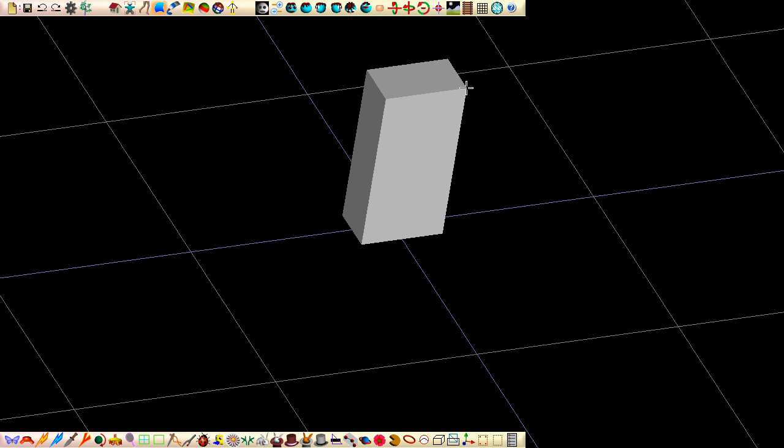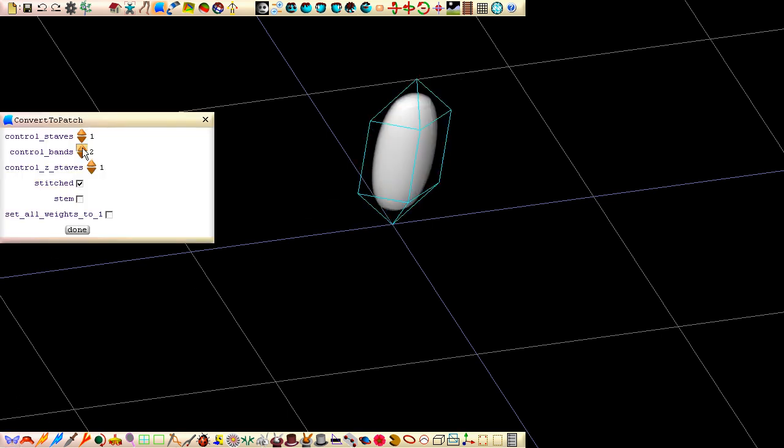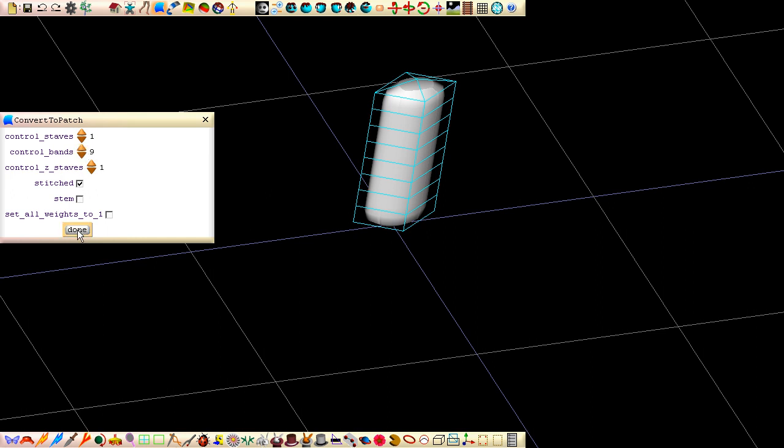Like a fully grown caterpillar, the task of our box is complete, and is ready to be converted to NURBS patches so that we can begin NURBS patch modelling. Convert the box to patches by clicking the Butterfly button. Increase the number of control bands to 9, and then click Done.